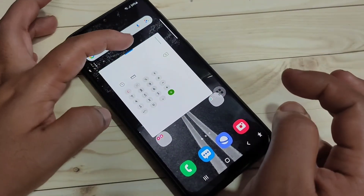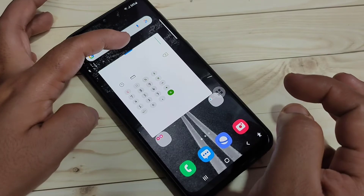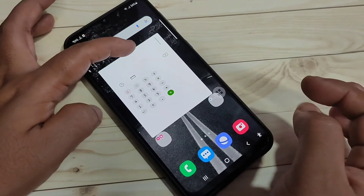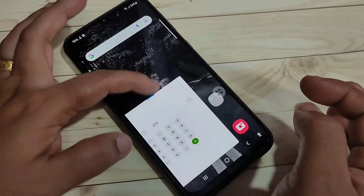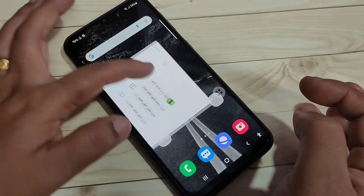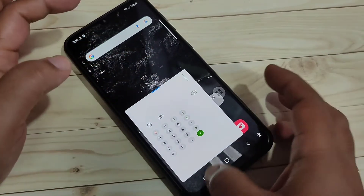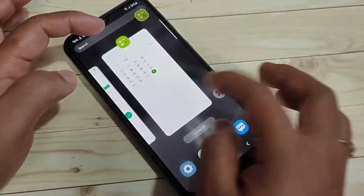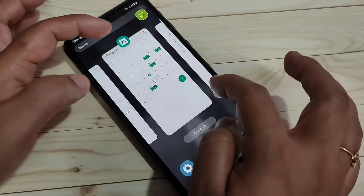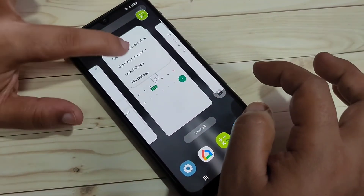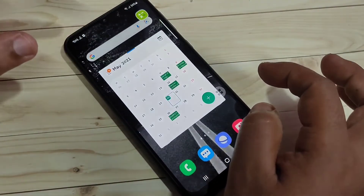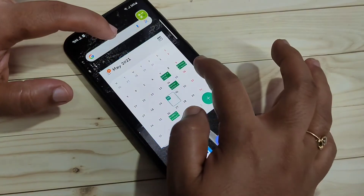You can resize this window and you can move it anywhere on the screen. To move it, tap on the line at the top and drag the window anywhere on the screen.